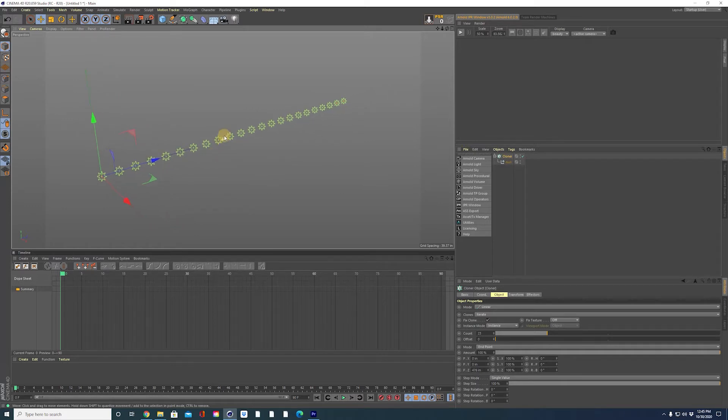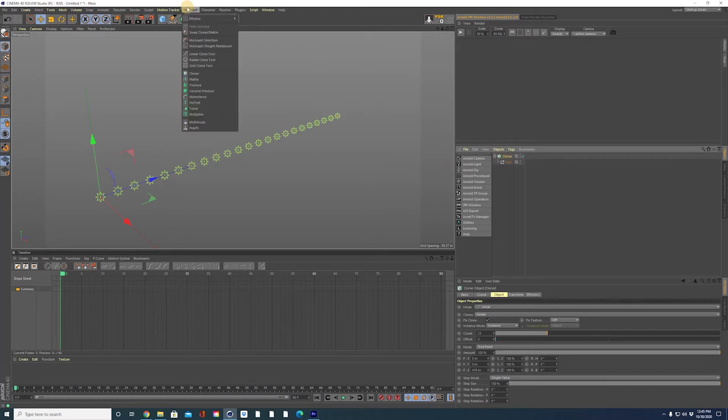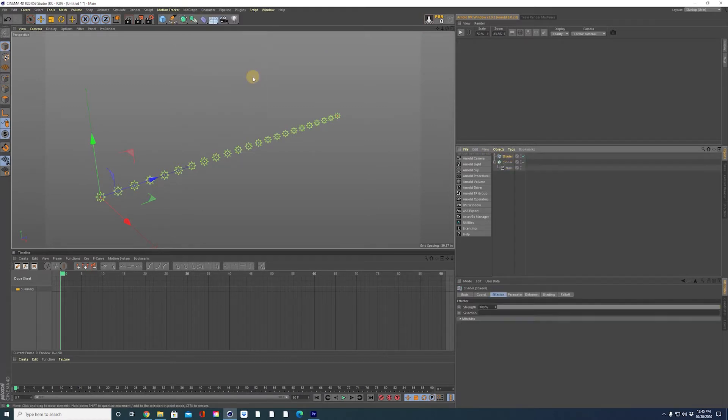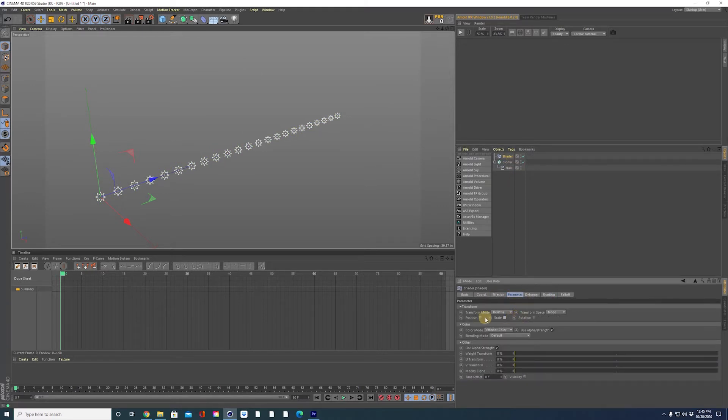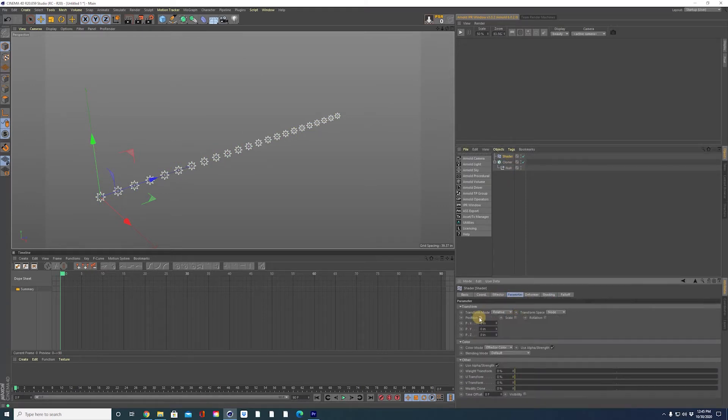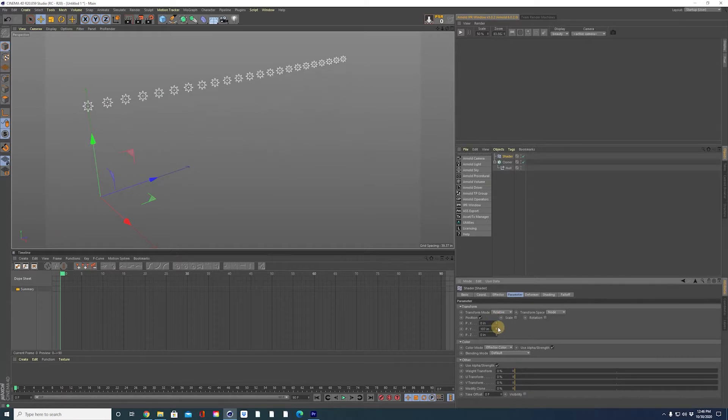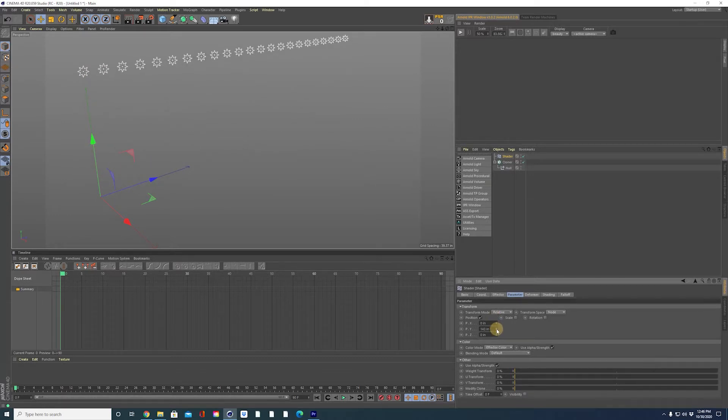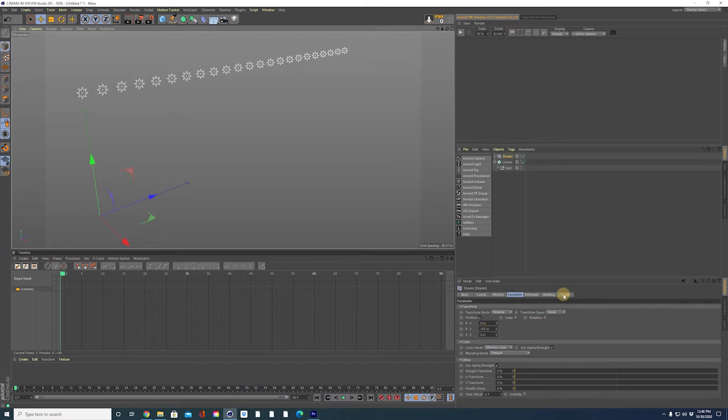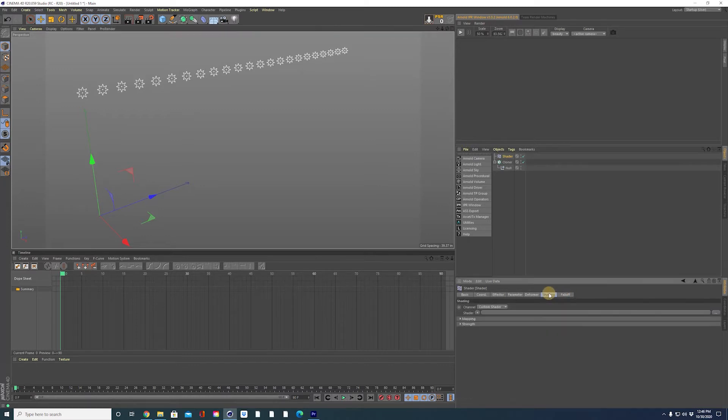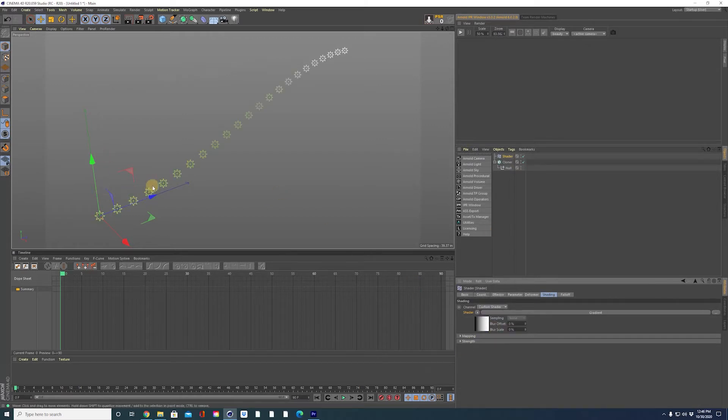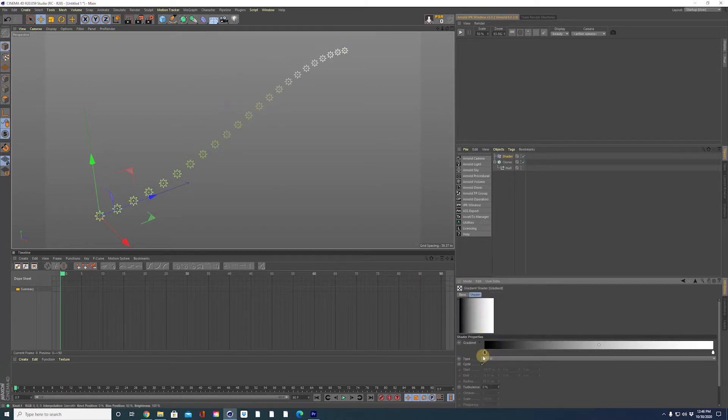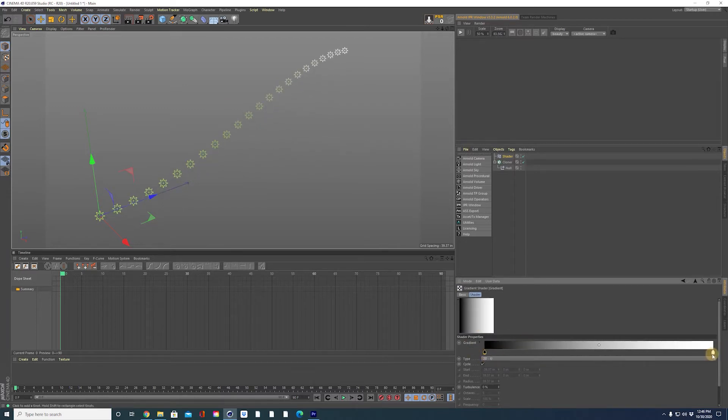Now the next step is to get these guys moving, get them going up and down. To do that we are going to add a MoGraph effector shader in the shading first in the parameter tab. Turn off scale and turn on position. Here is the height of our bar chart. That will be the top, the top highest point in our bar chart. 143 inches I have. Go to the shading, add a gradient. This will represent our bars activity.